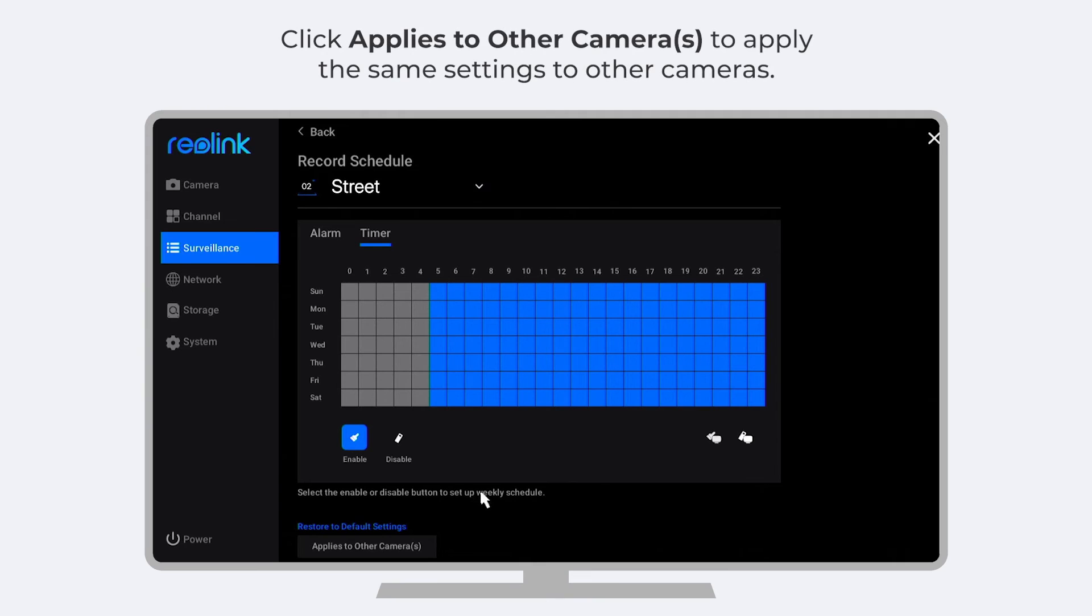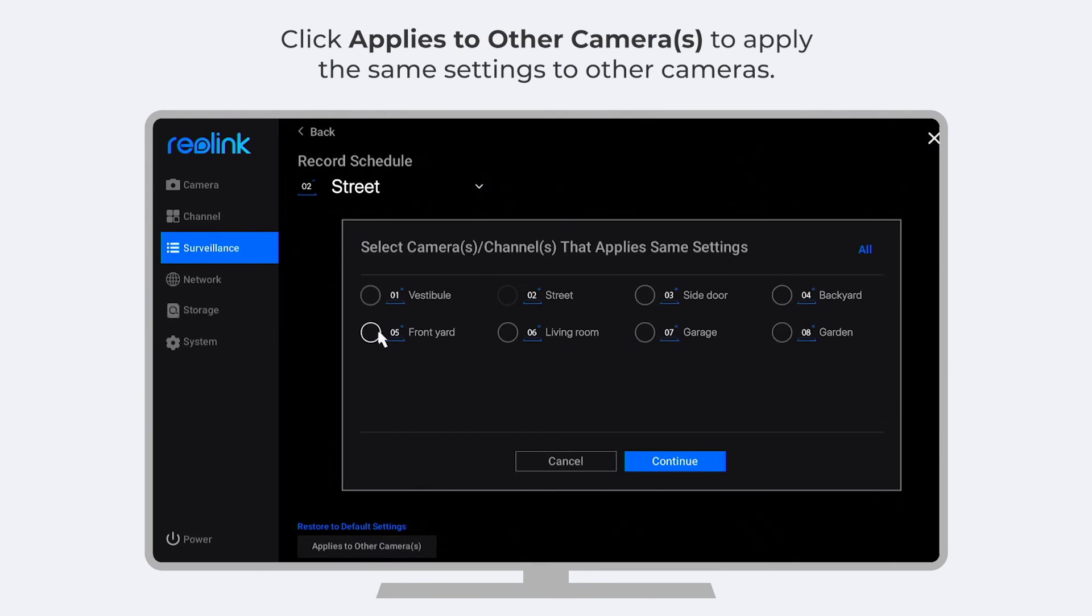If you want to apply the same settings to other cameras, click applies to other cameras.